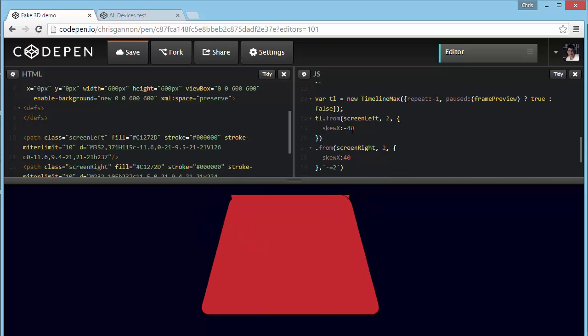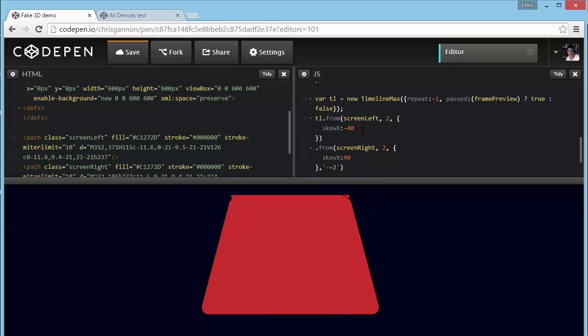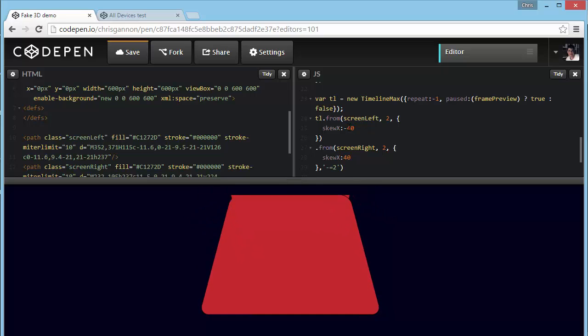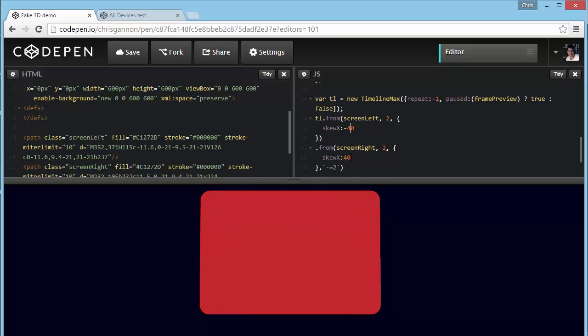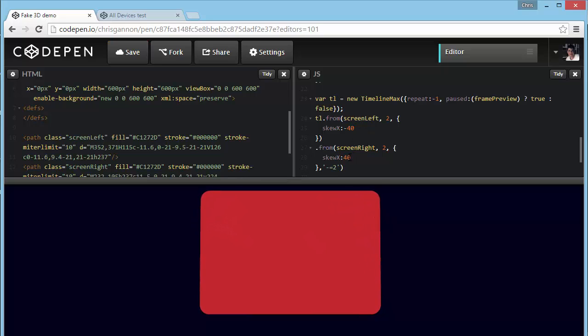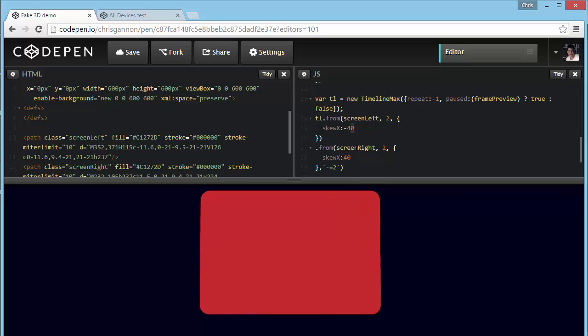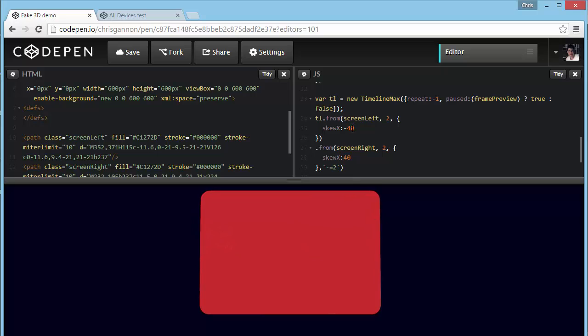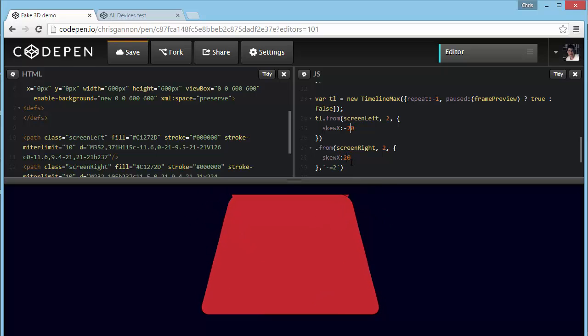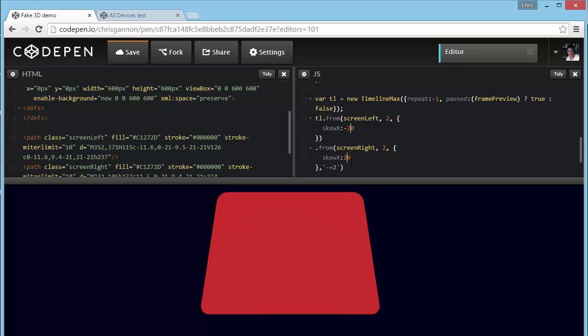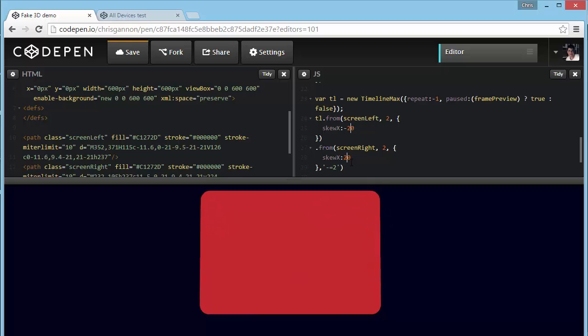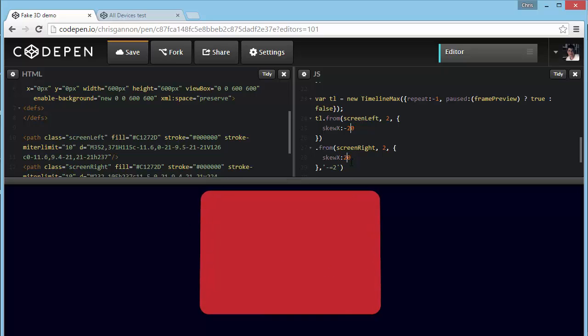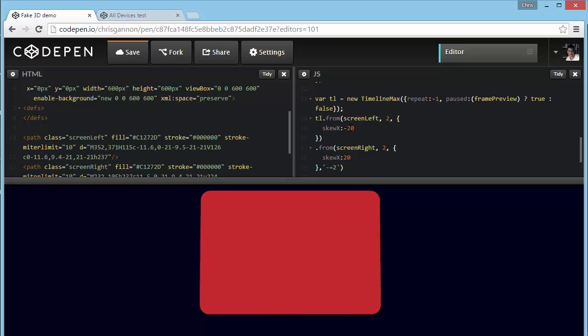TweenMax dot set. And we want to just pass in an array of screen left comma and screen right. We want both of those to have a transform origin, the pivot point around which it rotates or skews, 50% on the X and 100%, so you now notice that they're now rotating around this bottom axis.